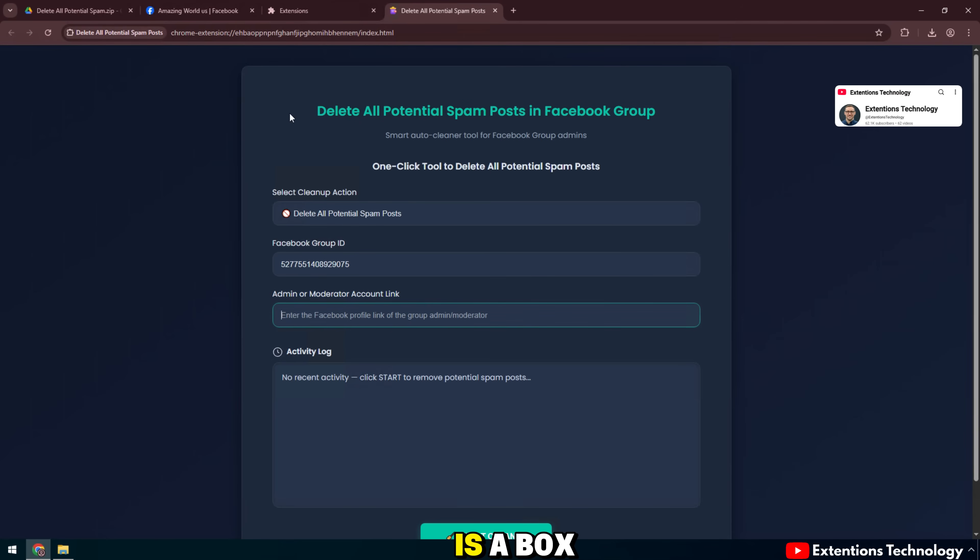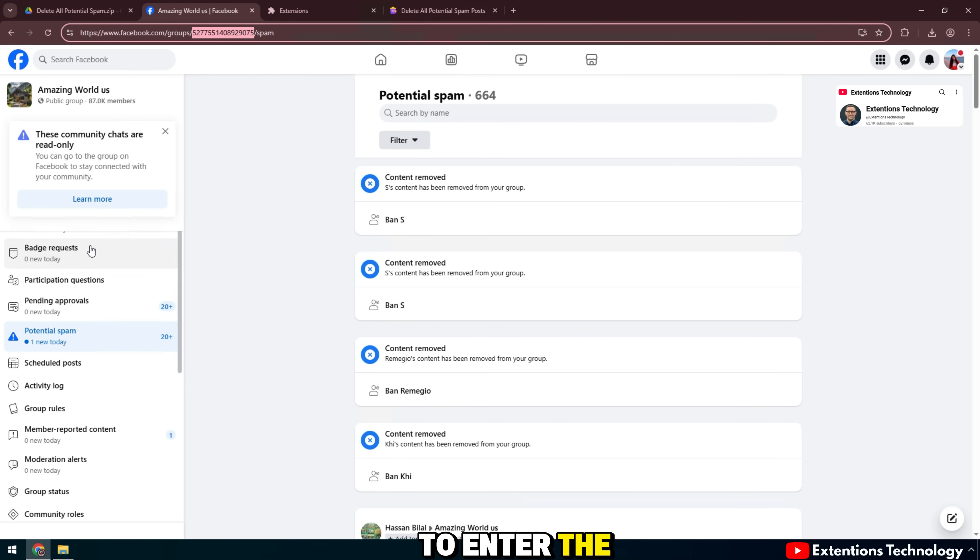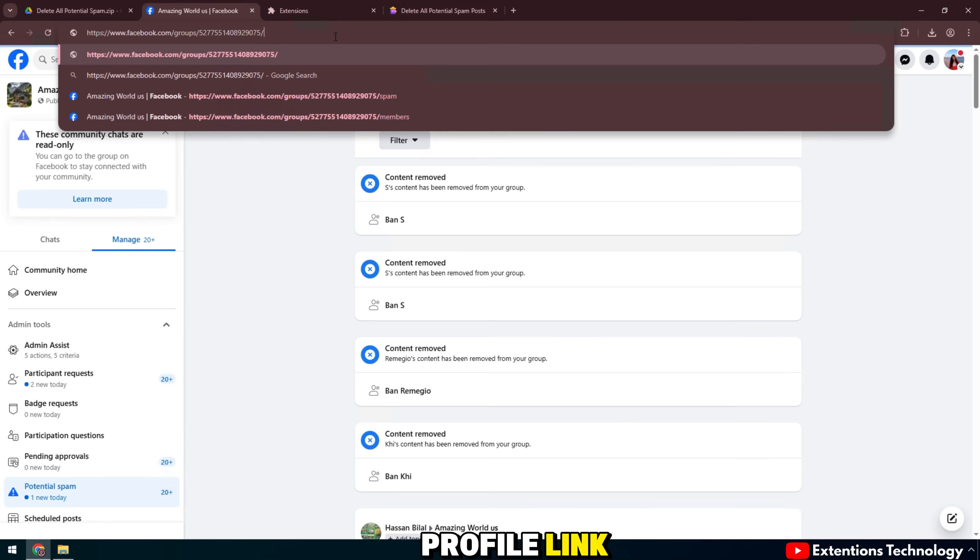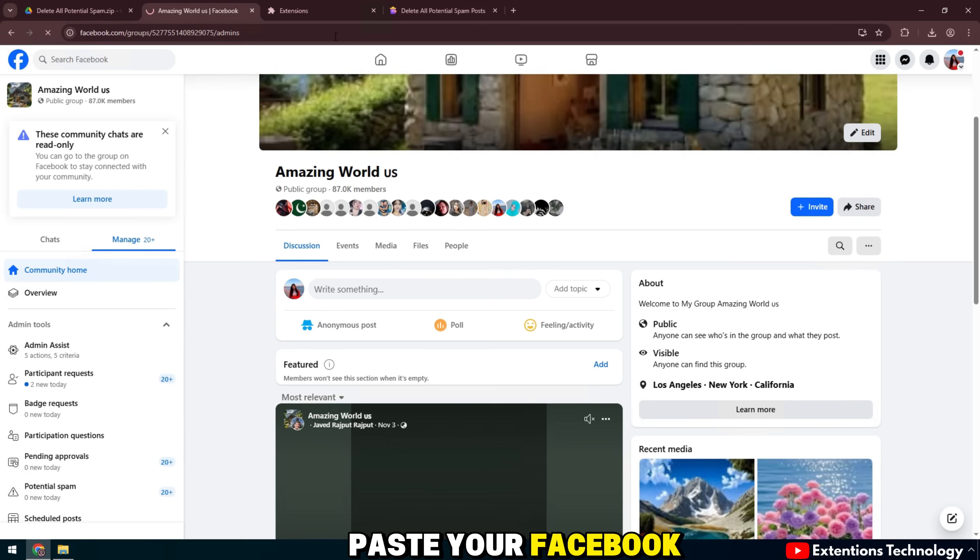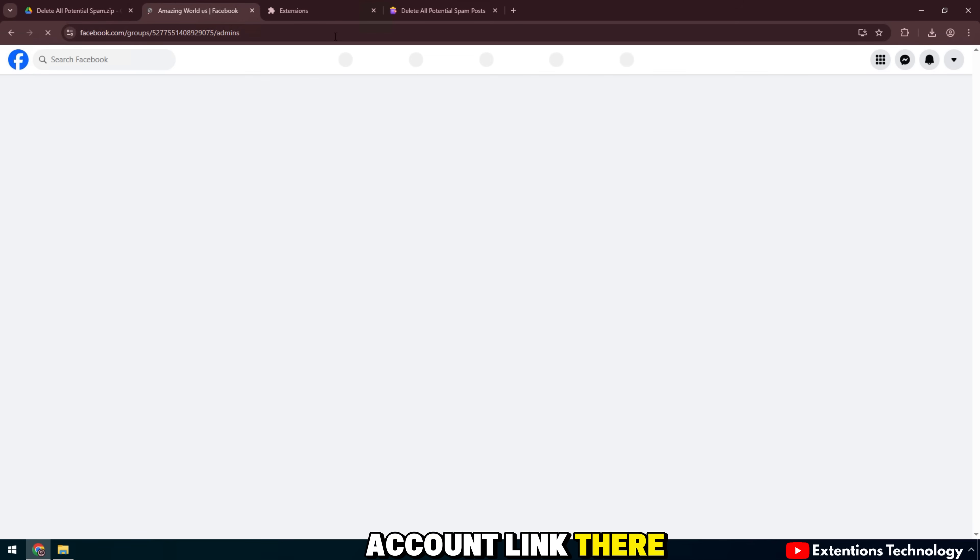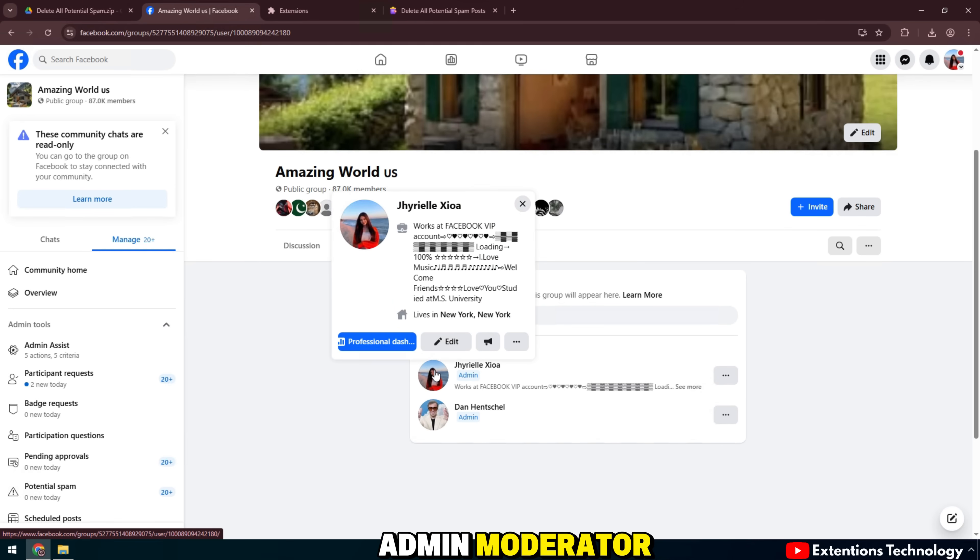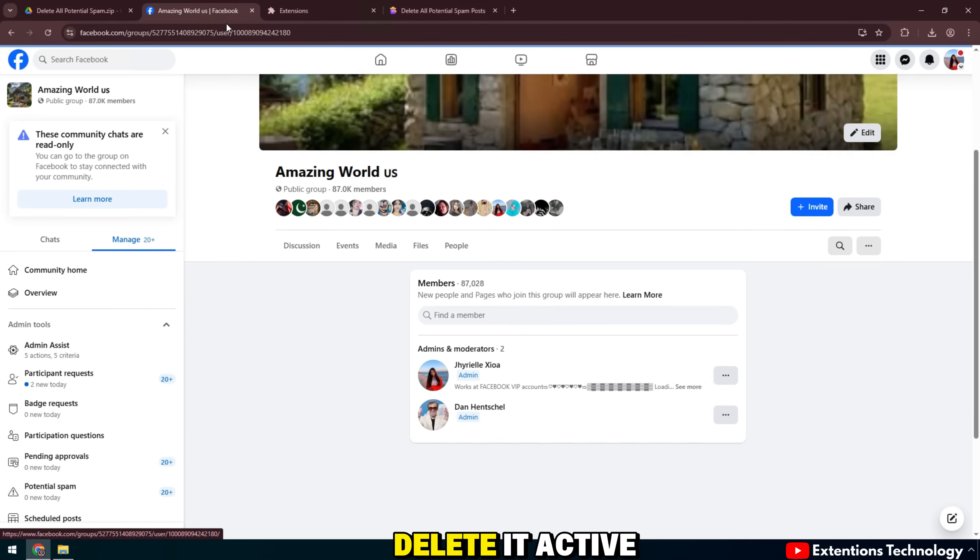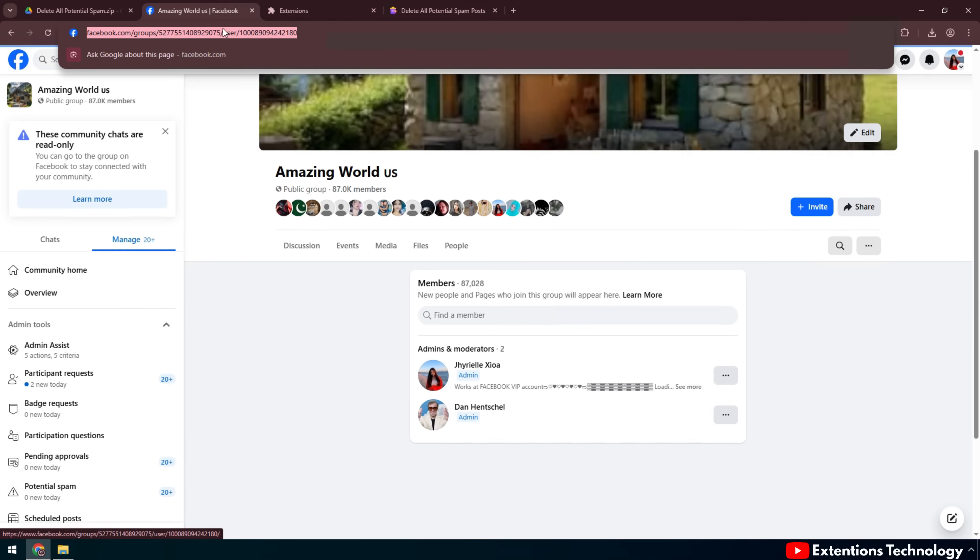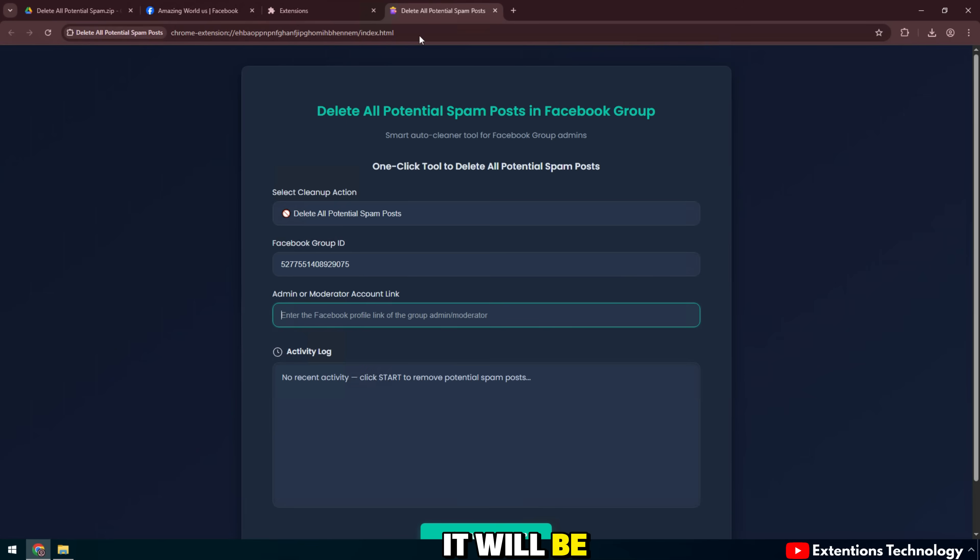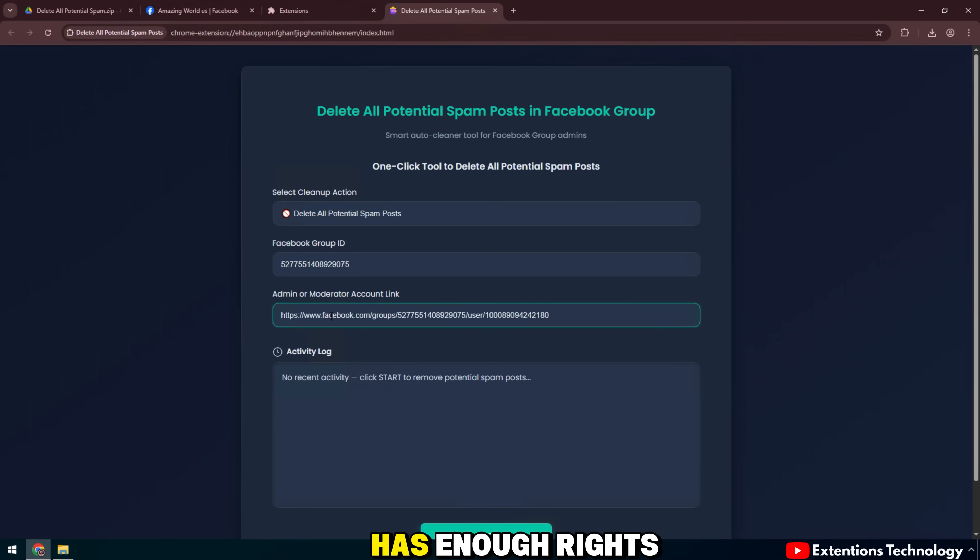Below is a box to enter the admin or moderator profile link. Paste your Facebook account link there. You don't have to be admin. Moderator you can still delete it actively. But if you are admin, it will be faster because it has enough rights.